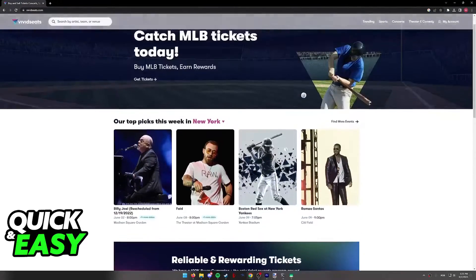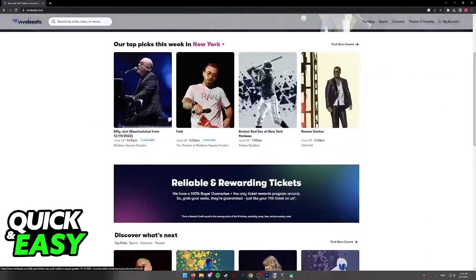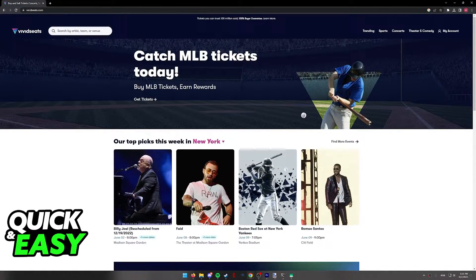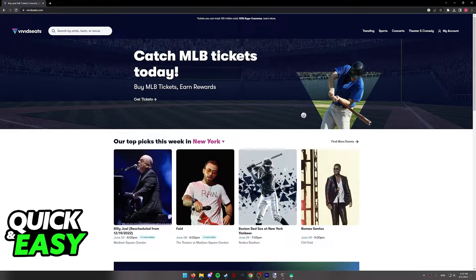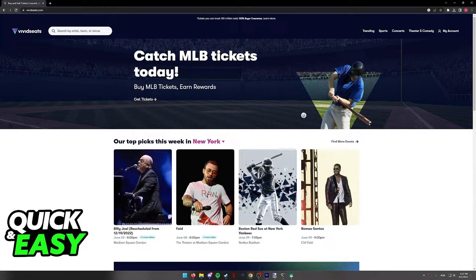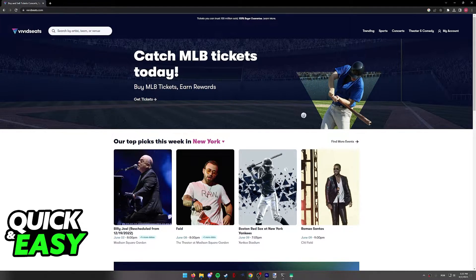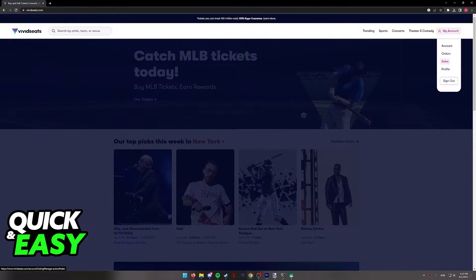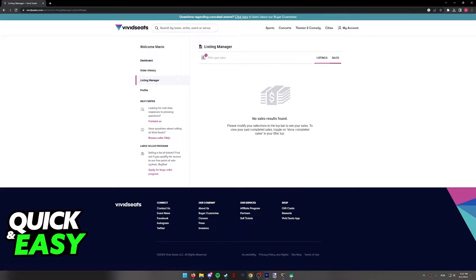As you can see, you will be able to do this process over at the Vivid Seats website. So using a web browser on your computer or your phone, go to www.vividseats.com, hover over your account at the top, and then click Sales from the dropdown menu.